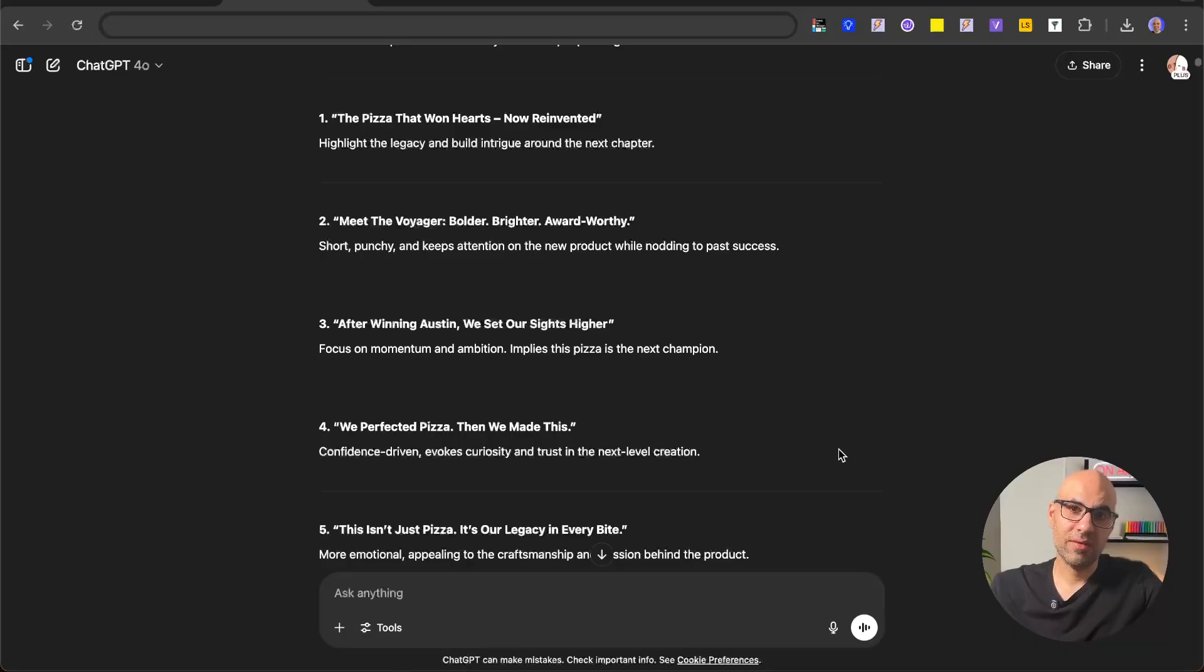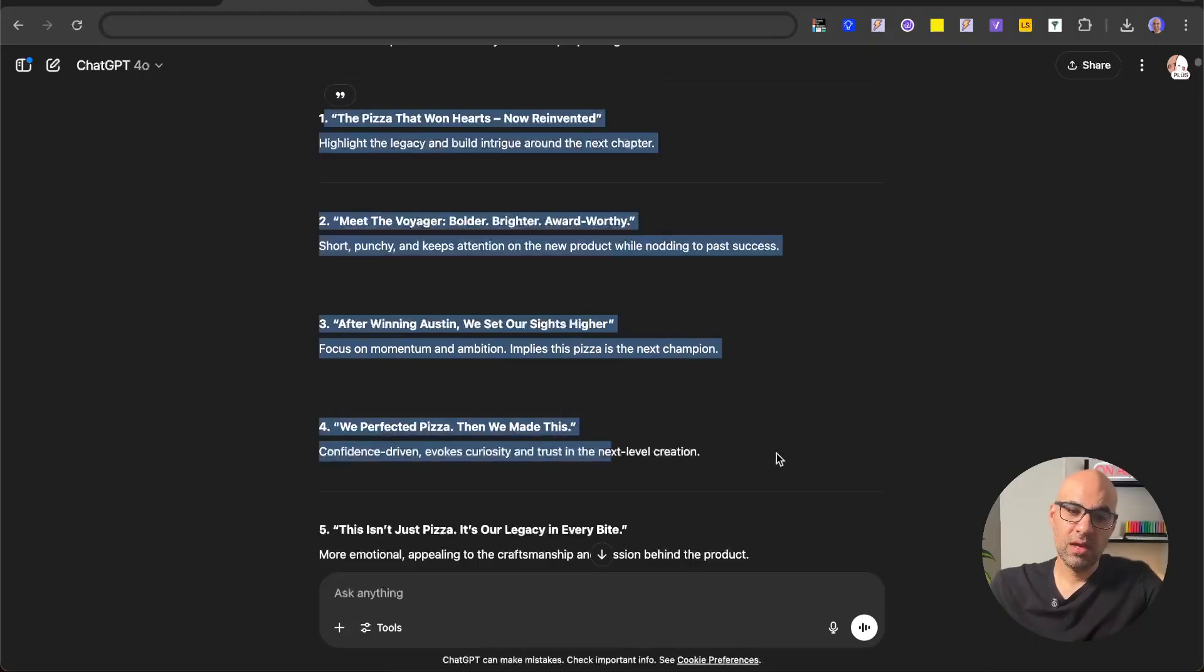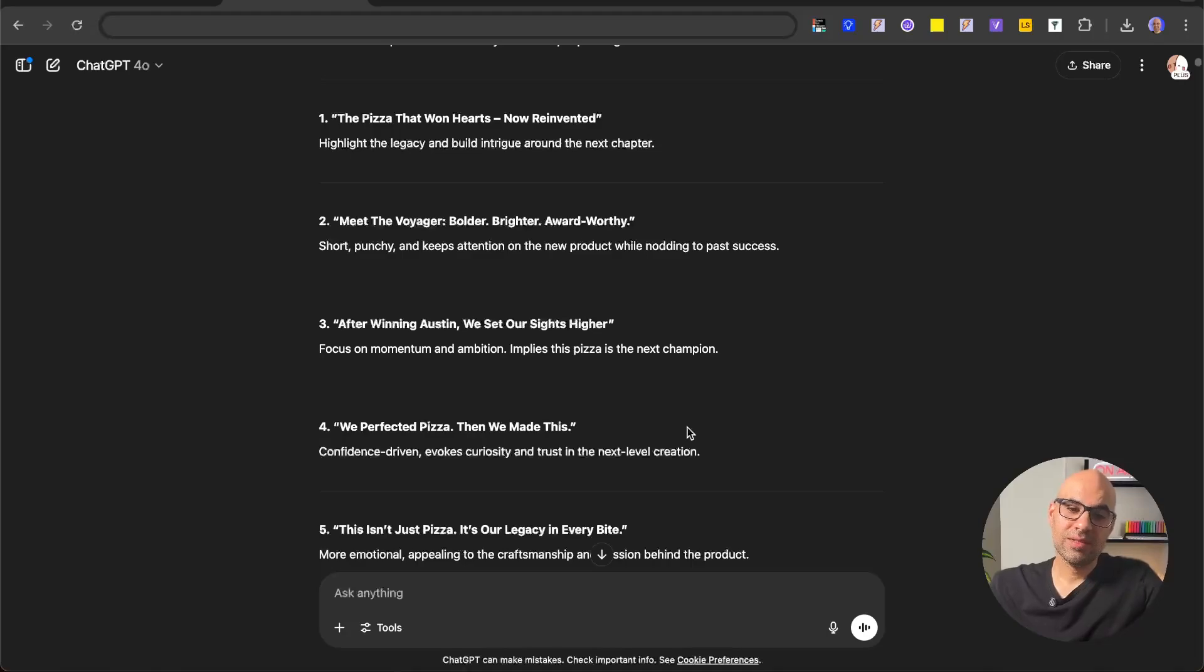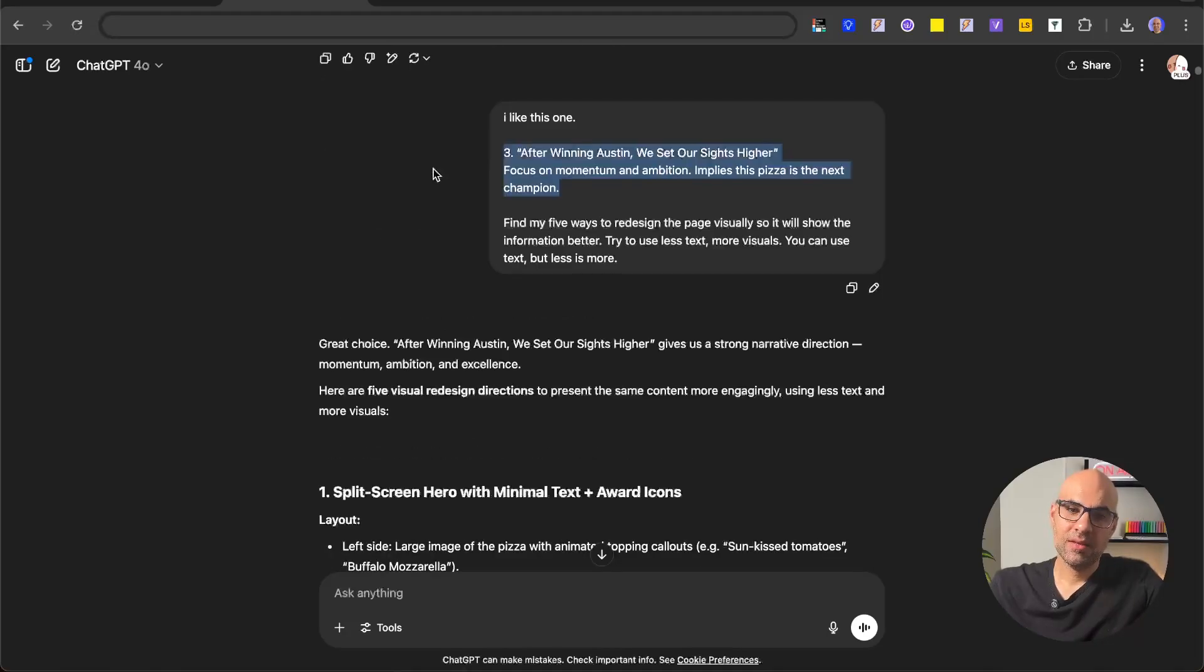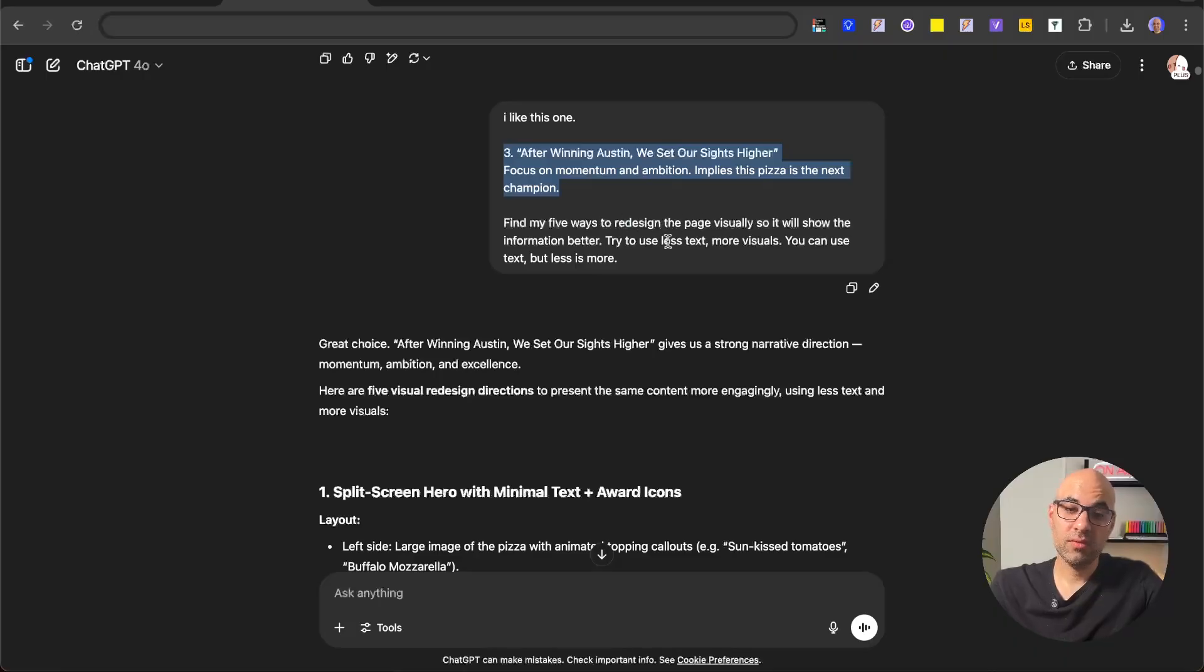Next, I asked it to give me five alternatives for that idea. So it's giving five options. I liked very much 'after winning Austin, we set sights higher.' And in the chat, I pasted the message I want to express in the design and asked for five ways to redesign the page visually so it will show information better.